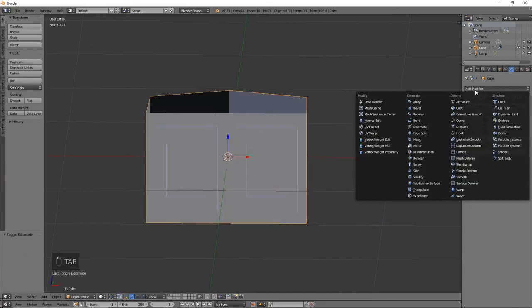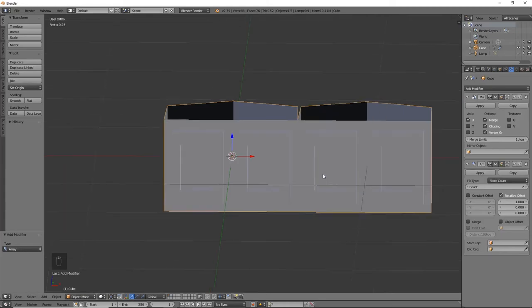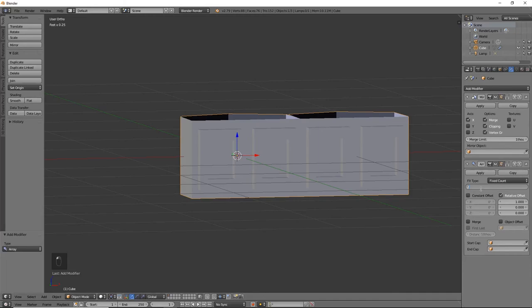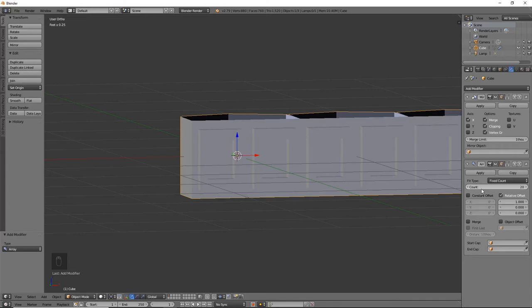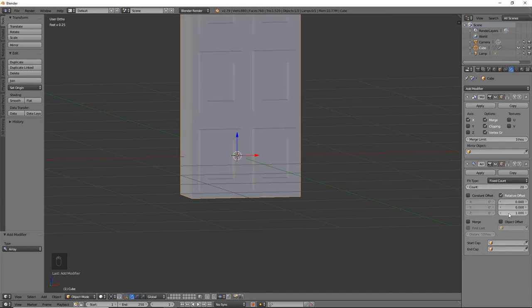Next, we are going to add our array modifier. So the default, obviously, we are not going to keep for the count. I'm going to go ahead and do 20. This is whatever your preference is. I just like 20. I think it's a good starting point. We're going to change X to zero and we're going to change Z to one. And we will also hit merge.